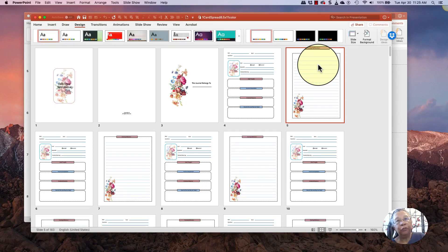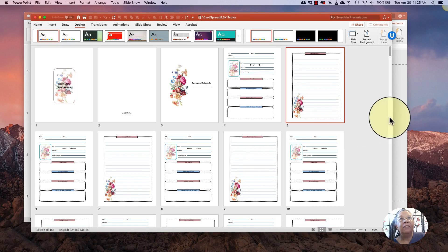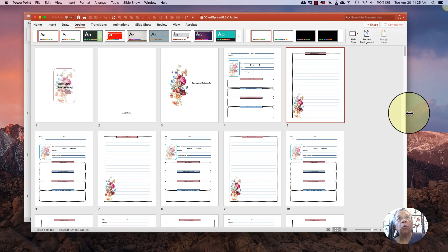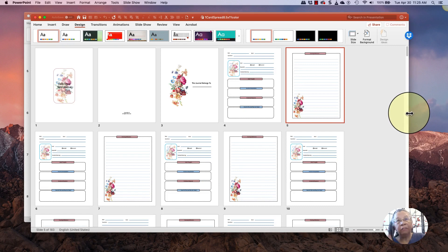This is Rebecca from Journal Tsunami, and today I'm going to talk about resizing books that we get as templates.